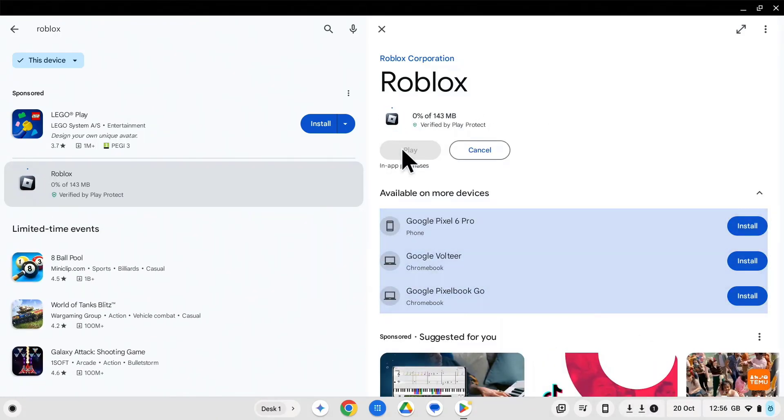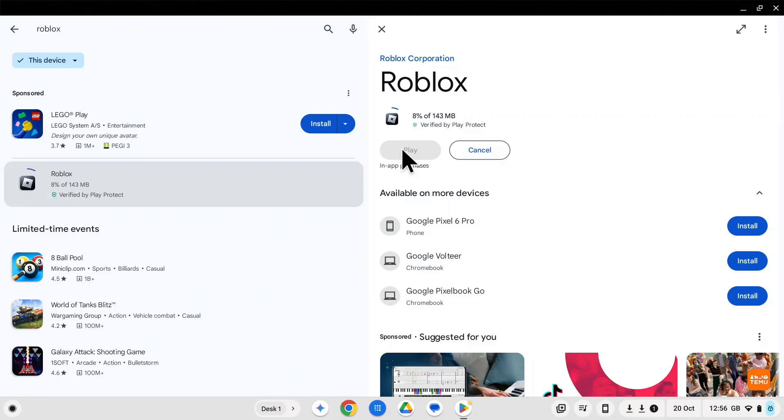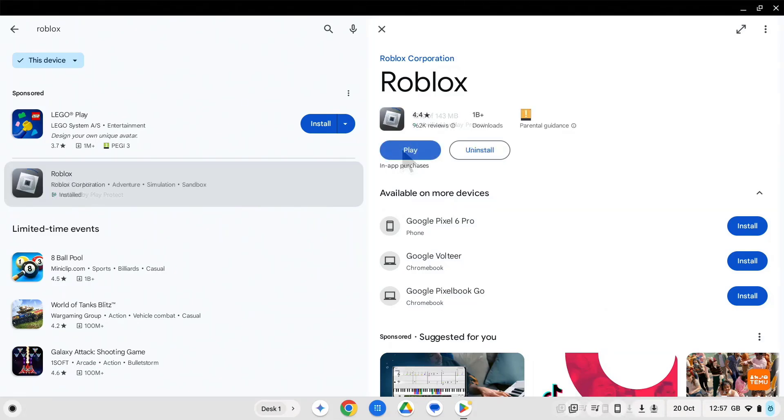The app will then start downloading and installing. This might take a few minutes depending on your connection speed. Once the installation is complete, you can then start playing Roblox.